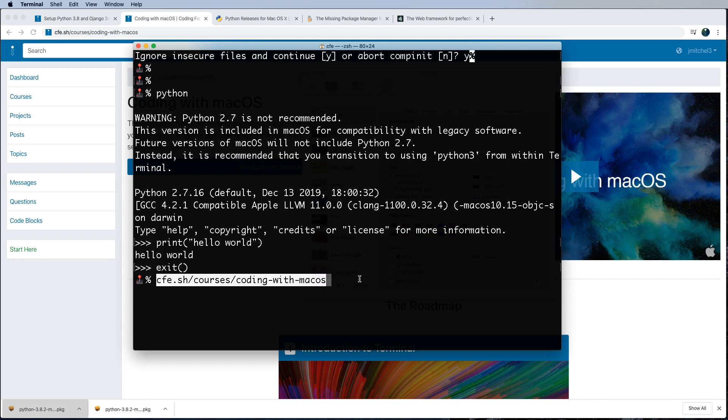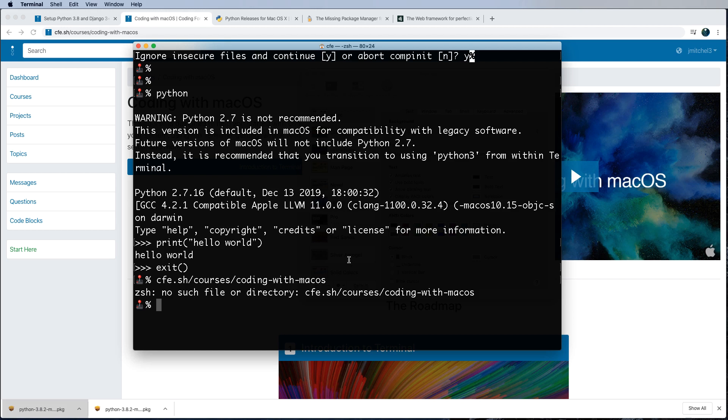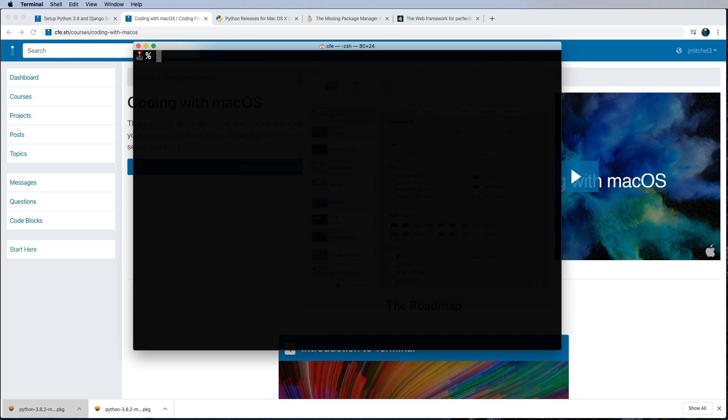Coding with Mac OS, I go into a lot more detail on that there. And that actually uses the bash shell versus the Z shell, which is what we're on right now. But they're pretty much identical anyway. Okay, for most beginners, at least.